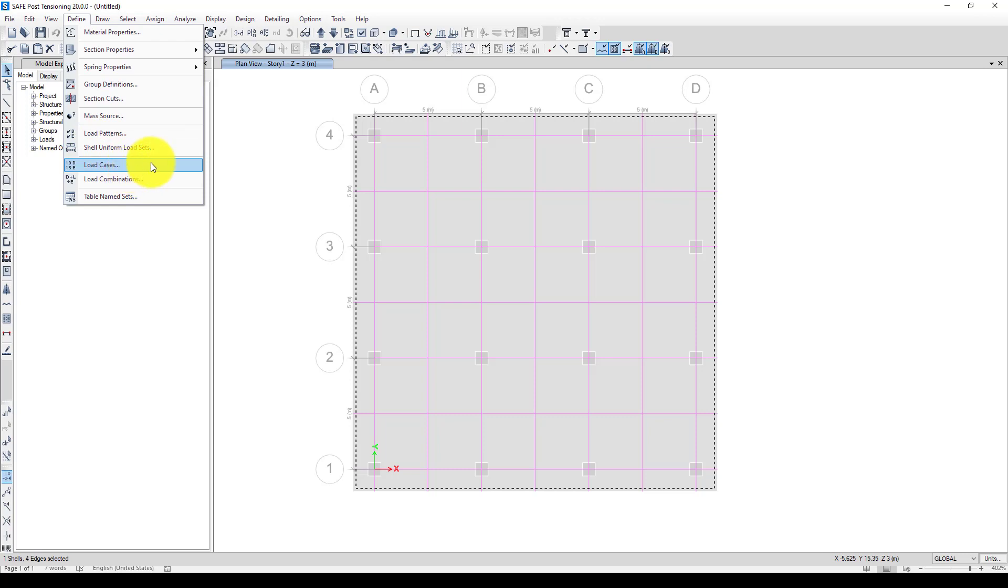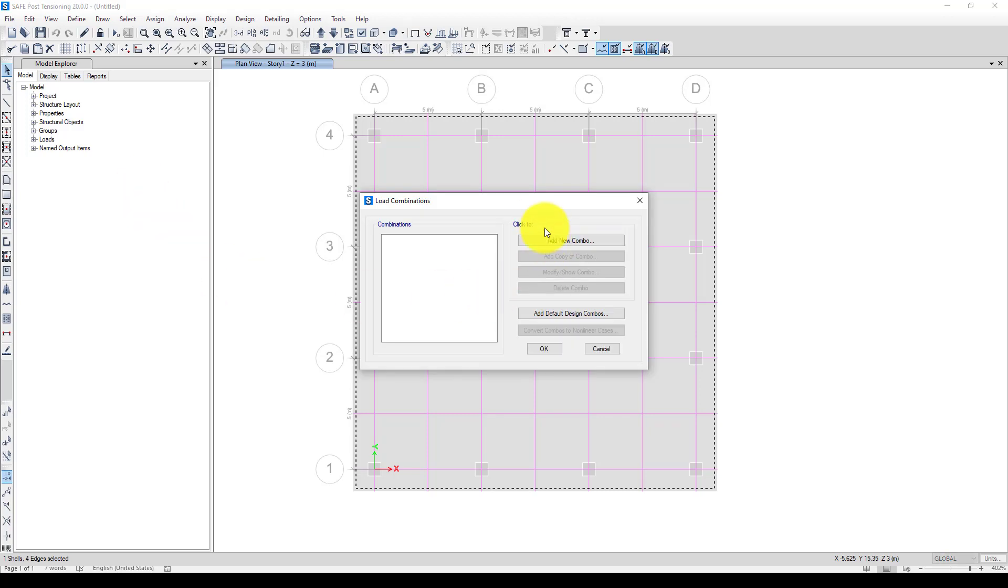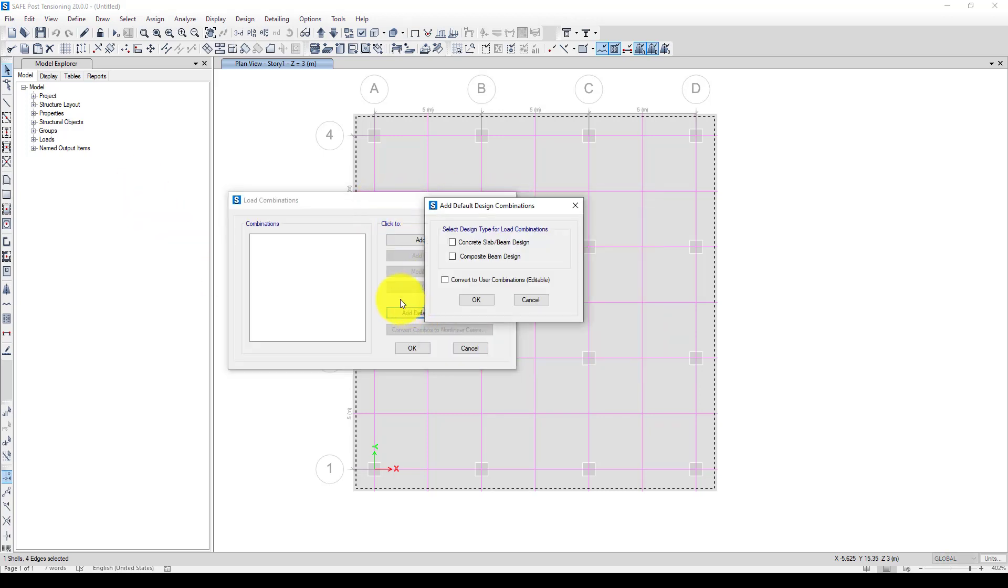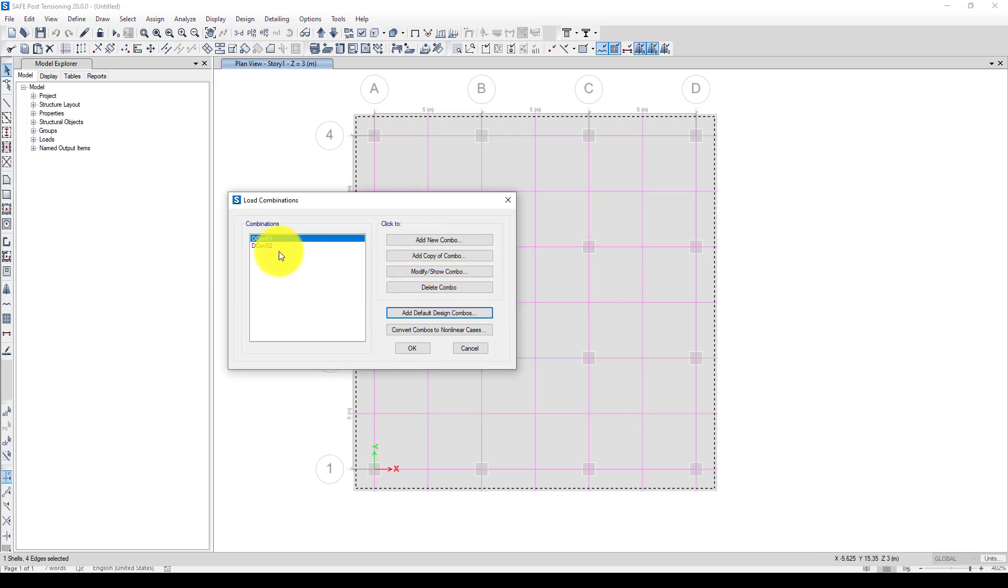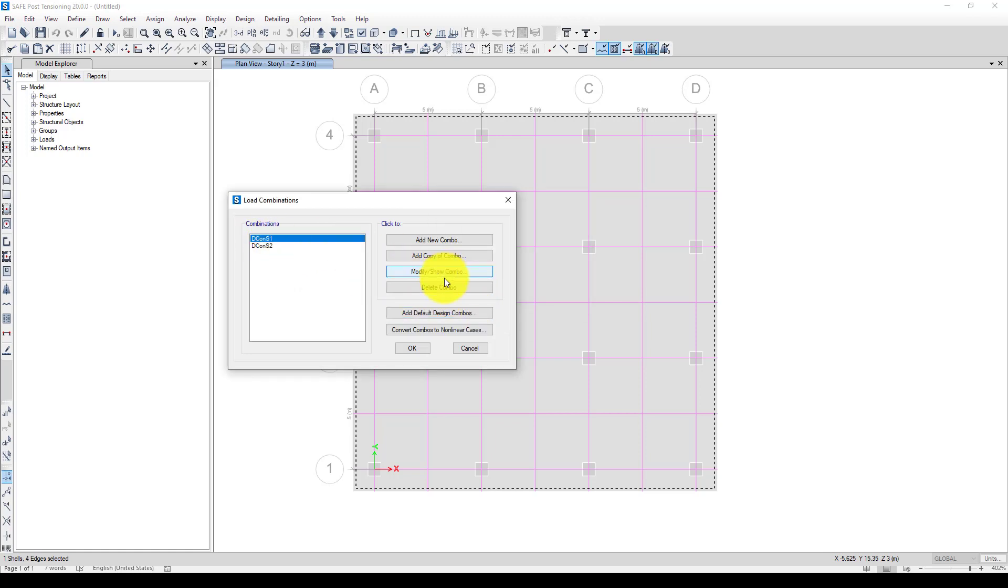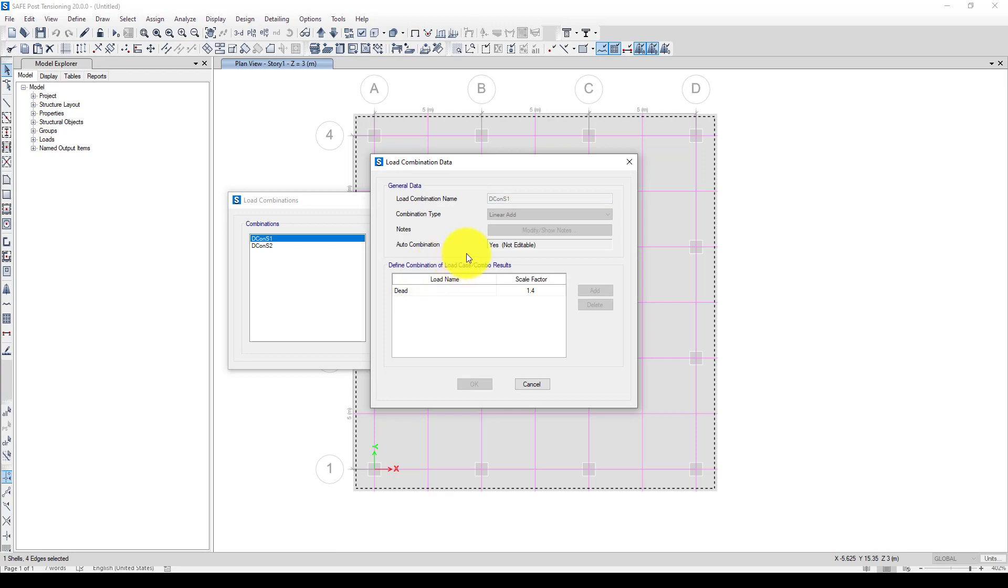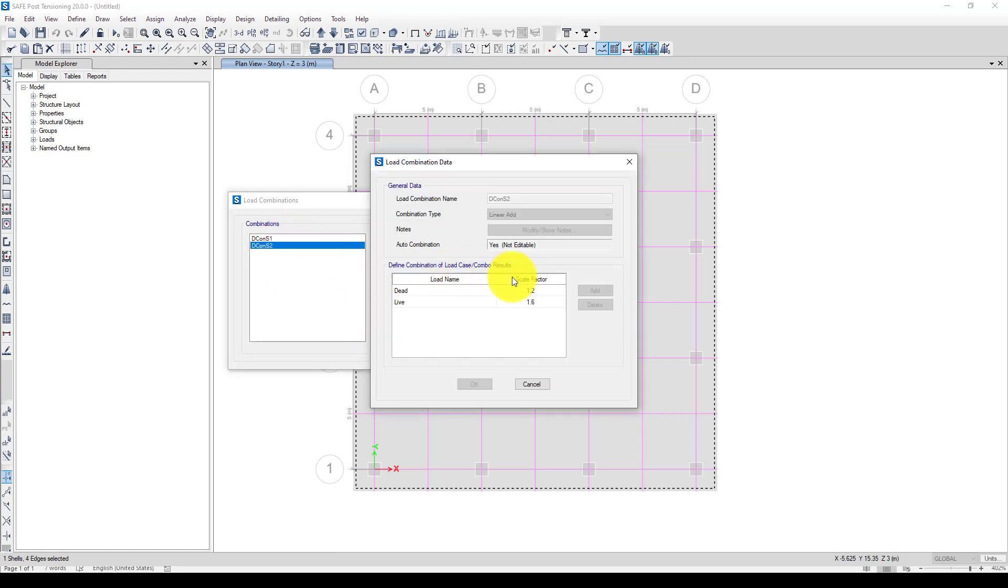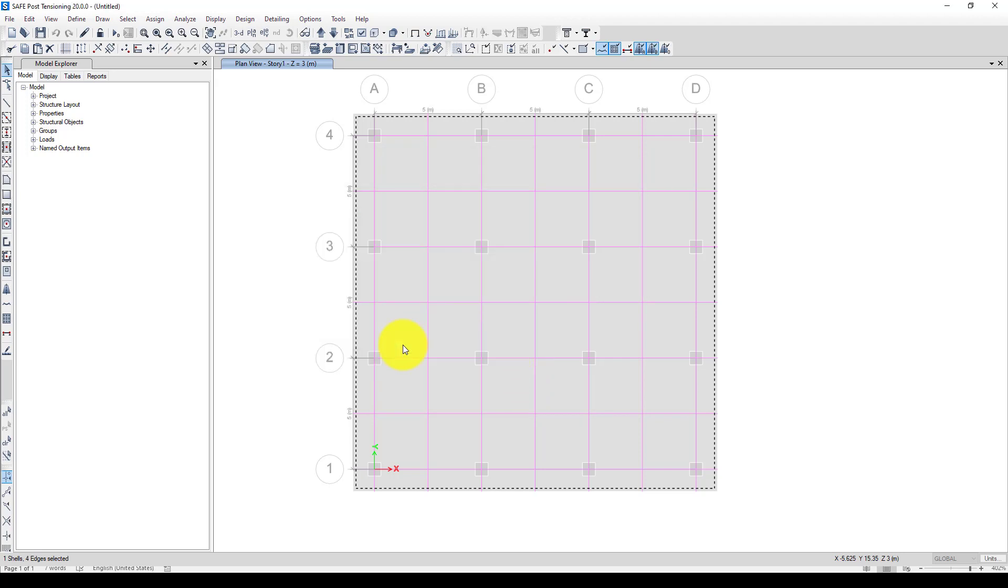One more thing is I want to go to define load combinations. I can also add some more extra loading, but it's not necessary for this tutorial. I just want to add based on dead load and live load, automatic slab design loading. We can see the first one is 1.4 dead load, and the second one is 1.2 dead load and 1.6 live load.